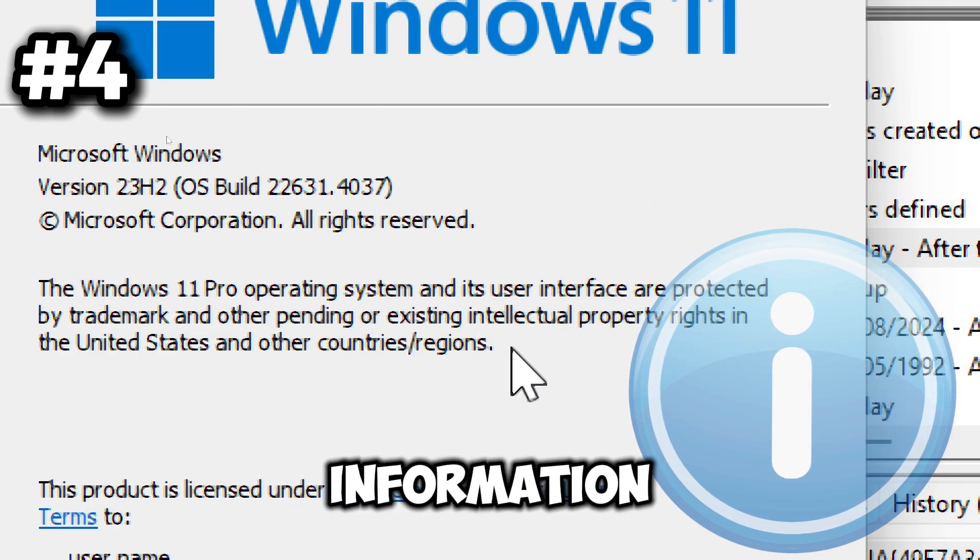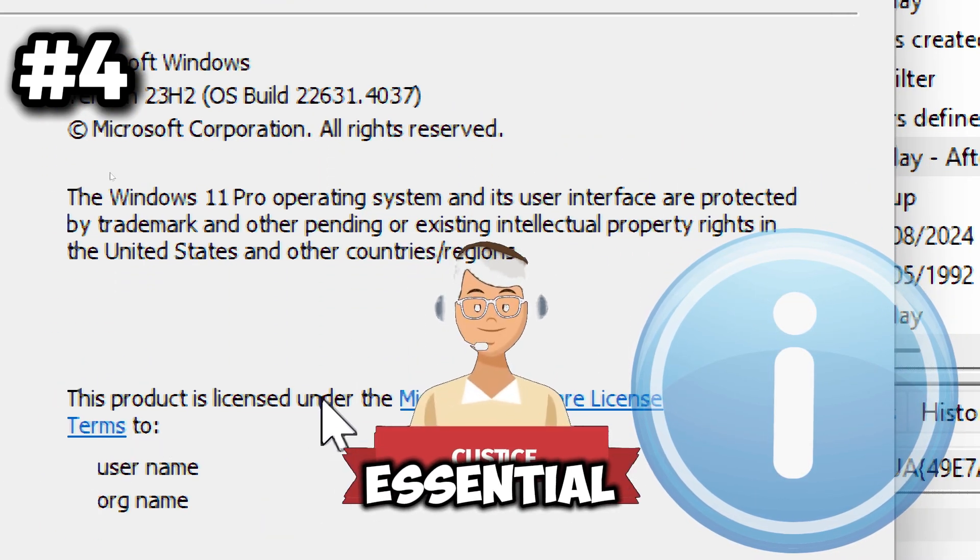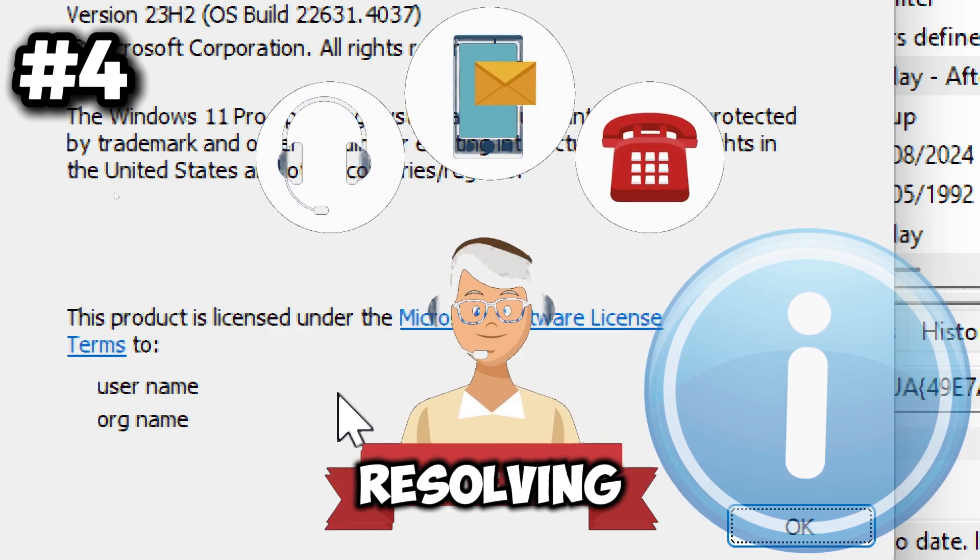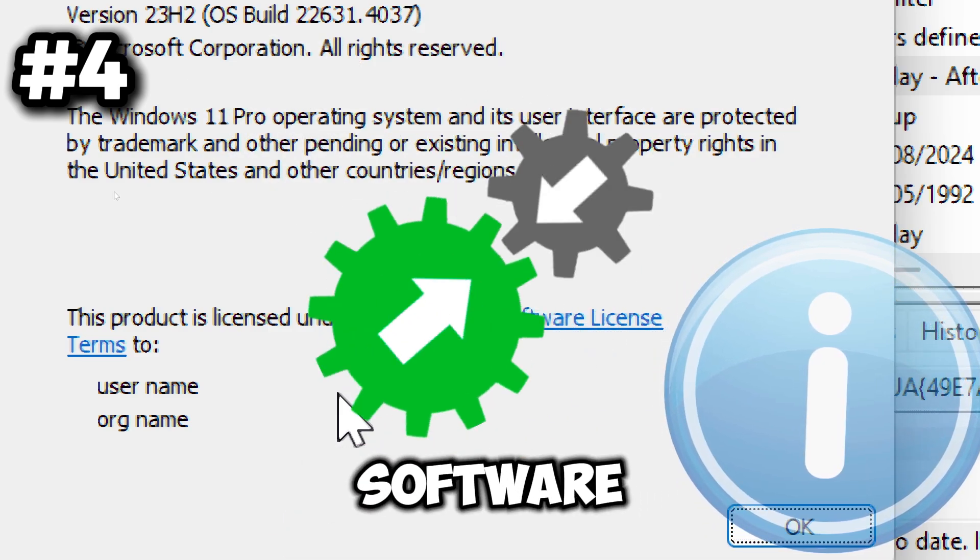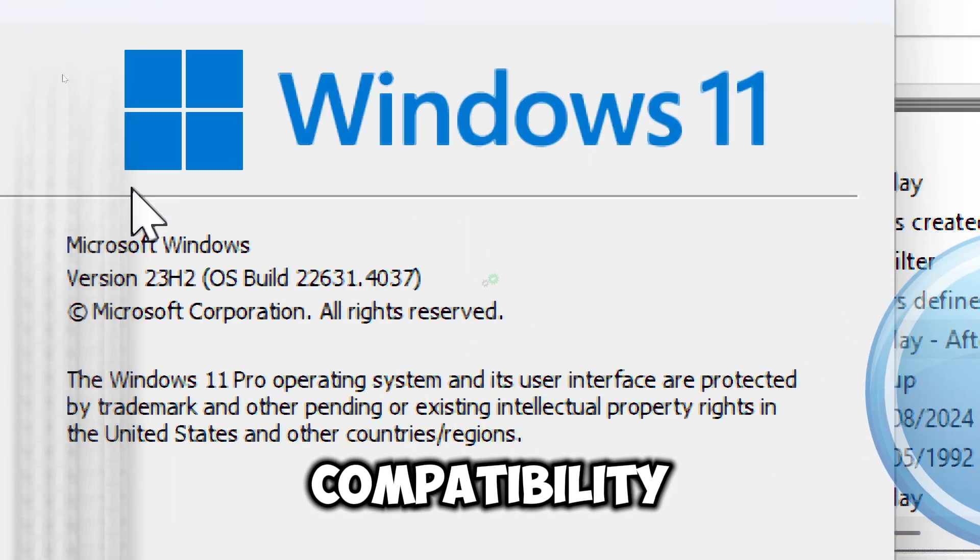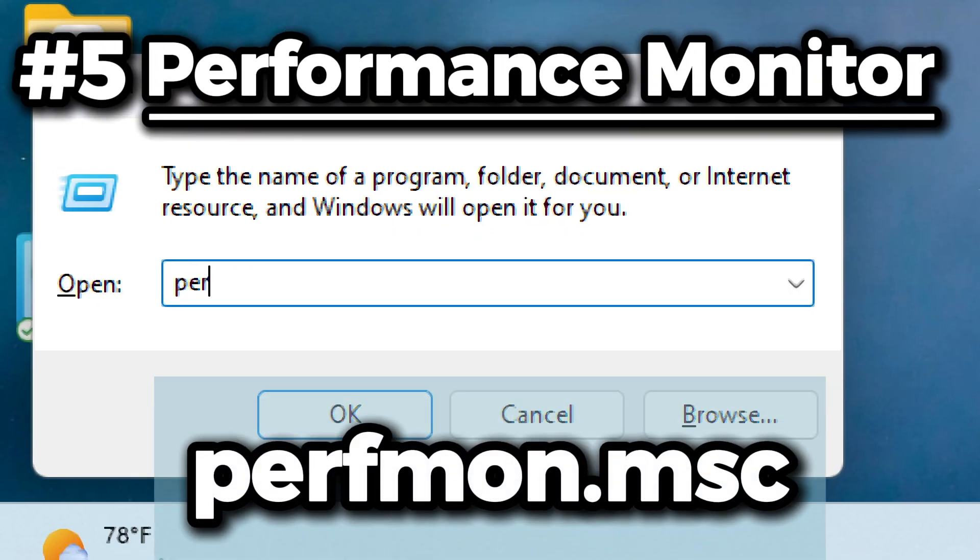Next is the perfmon.msc command. It opens the Performance Monitor, a powerful tool for monitoring and analyzing the performance of your Windows system.